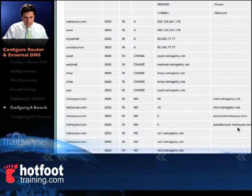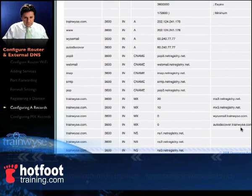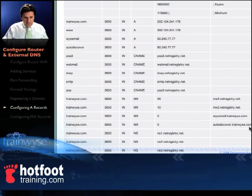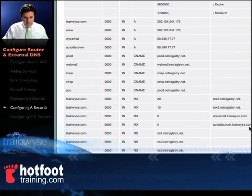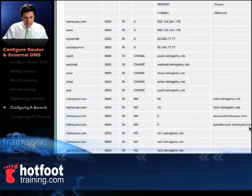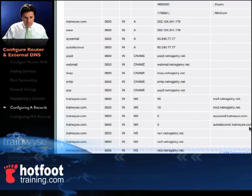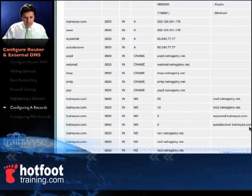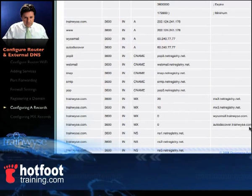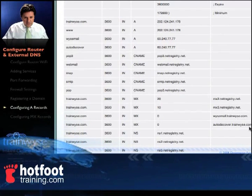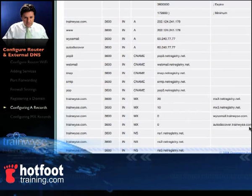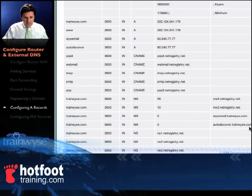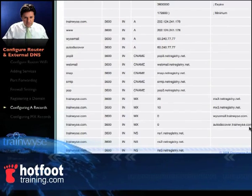So that's our A record attached to our domain, and that's our MX record. When mail comes in, it goes to the DNS server, which knows where trainwise.com is and directs it to wisemail. Wisemail's A record then takes it to the WAN address — the router — which forwards it to our Exchange server internally at 192.168.42.100.